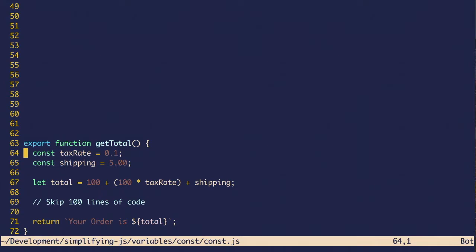So in this code, you're declaring two variables with const and then you're declaring one variable with let. What this does is signal that total could be changed in these lines of code. So they need to pay a lot more attention to what happens to the variable because it might be altered.